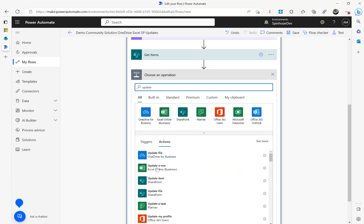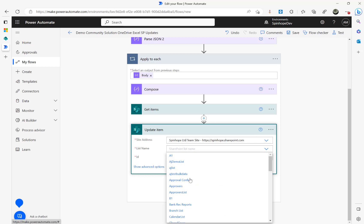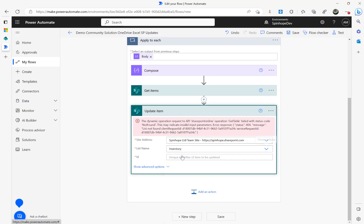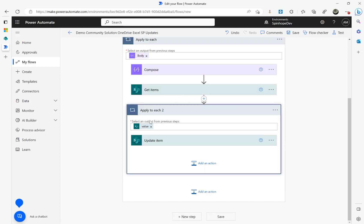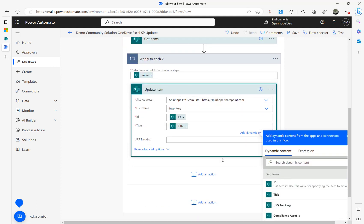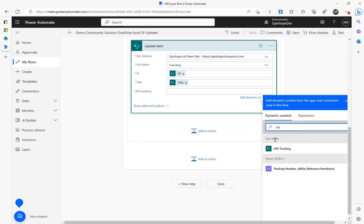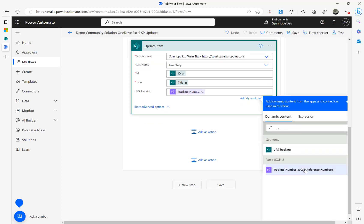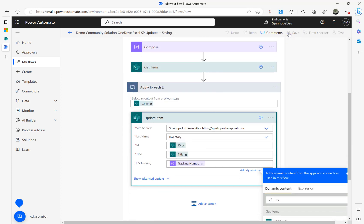Next I add a SharePoint 'Update Item' action. I select the same SharePoint site and the Inventory list. The ID is mapped from the Get Items output. Title is mandatory so I map that from Get Items as well. Then for the UPS Tracking field, I map the Tracking Number value from the Parse JSON step, which originally came from the List Rows step reading the Excel sheet.